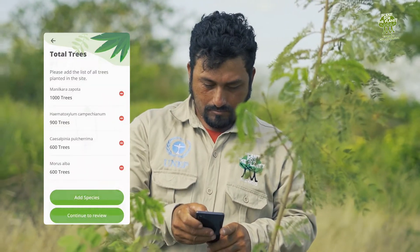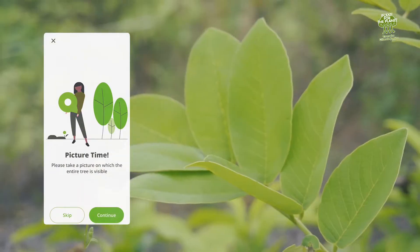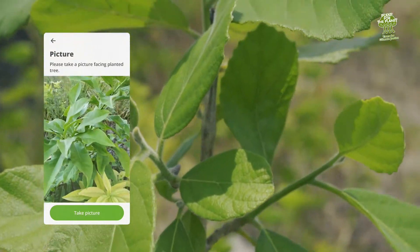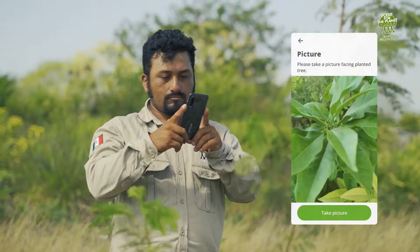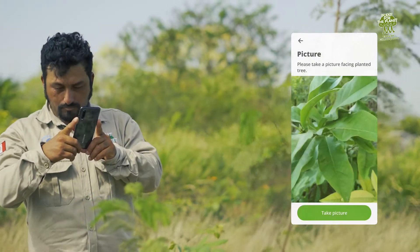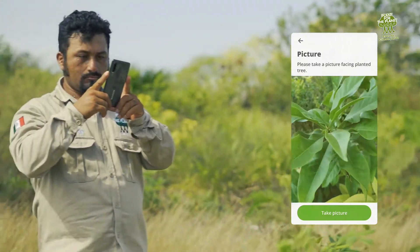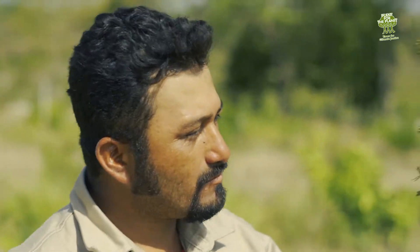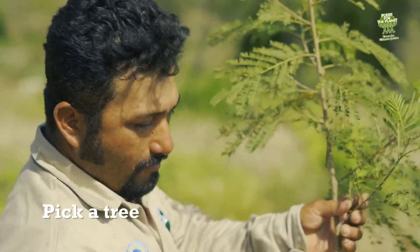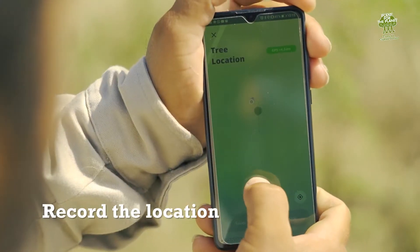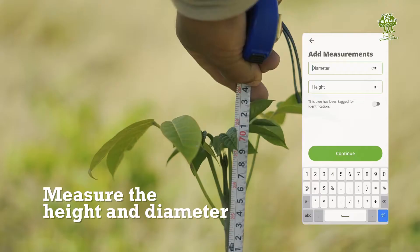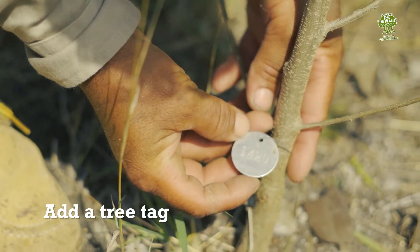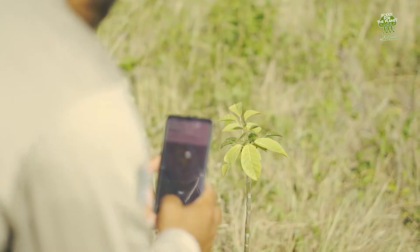Next, Ruben is asked to register a few sample trees that can then be tracked over time. How many trees he registers is up to him. However, the app strongly recommends sampling at least one tree per species planted, ideally more. The process is very straightforward: pick a tree, record the location, take a picture, measure the height and diameter, and finally add a tree tag. And on to the next tree.